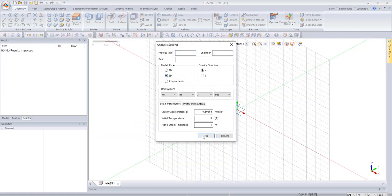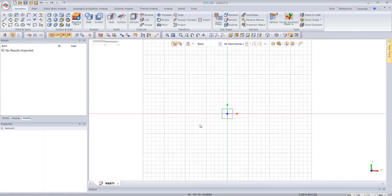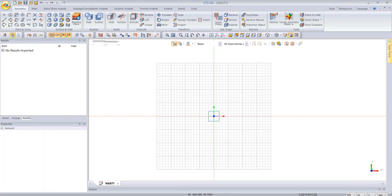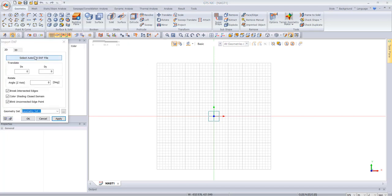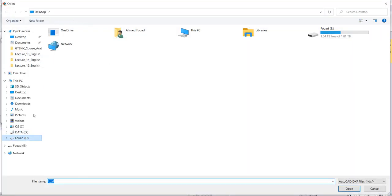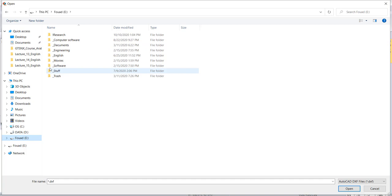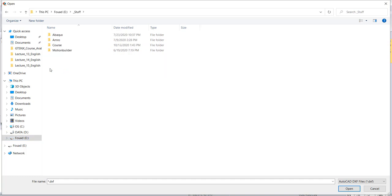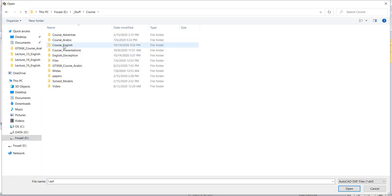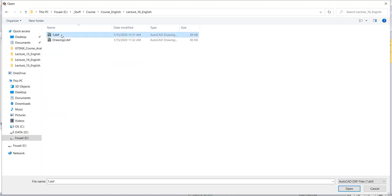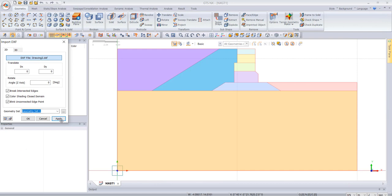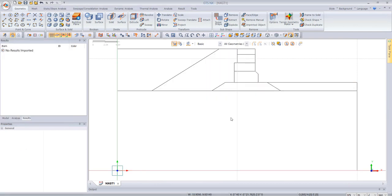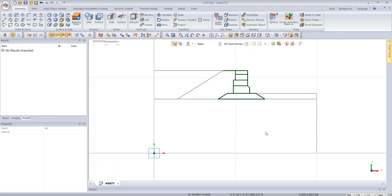We start with a new 2D model. We will import our 2D model from lecture number 16. We go to import, select the file, and say apply. This is our marine model.